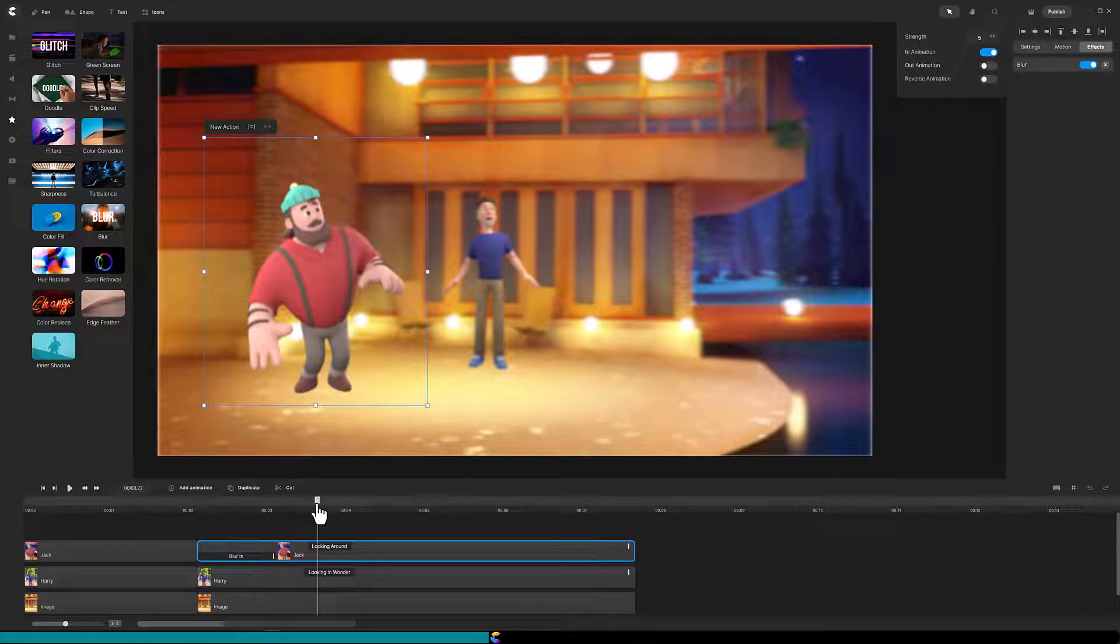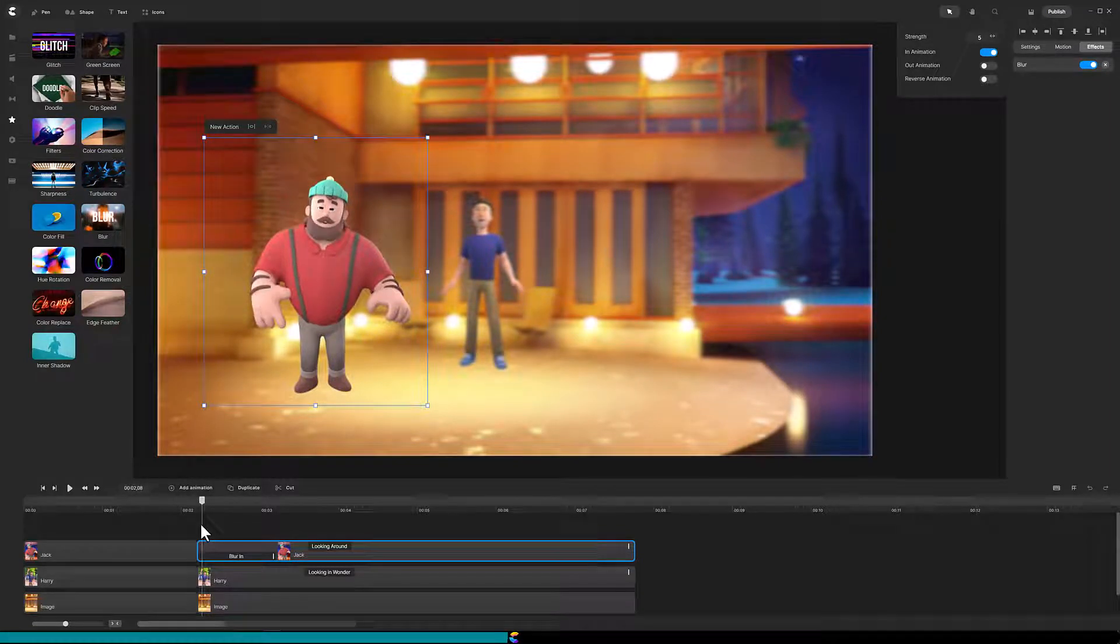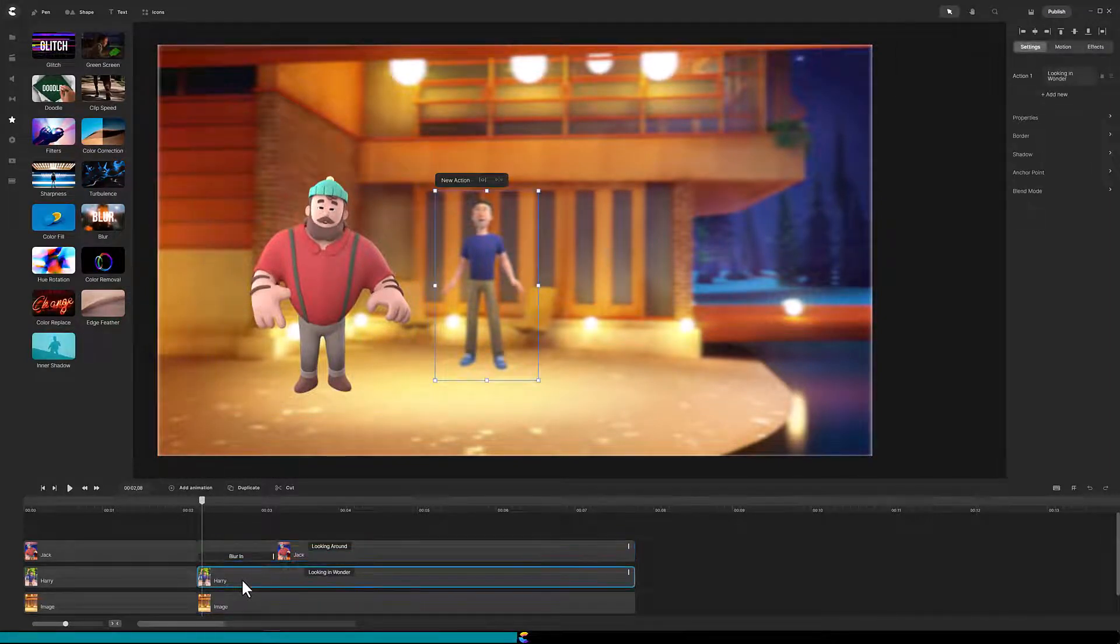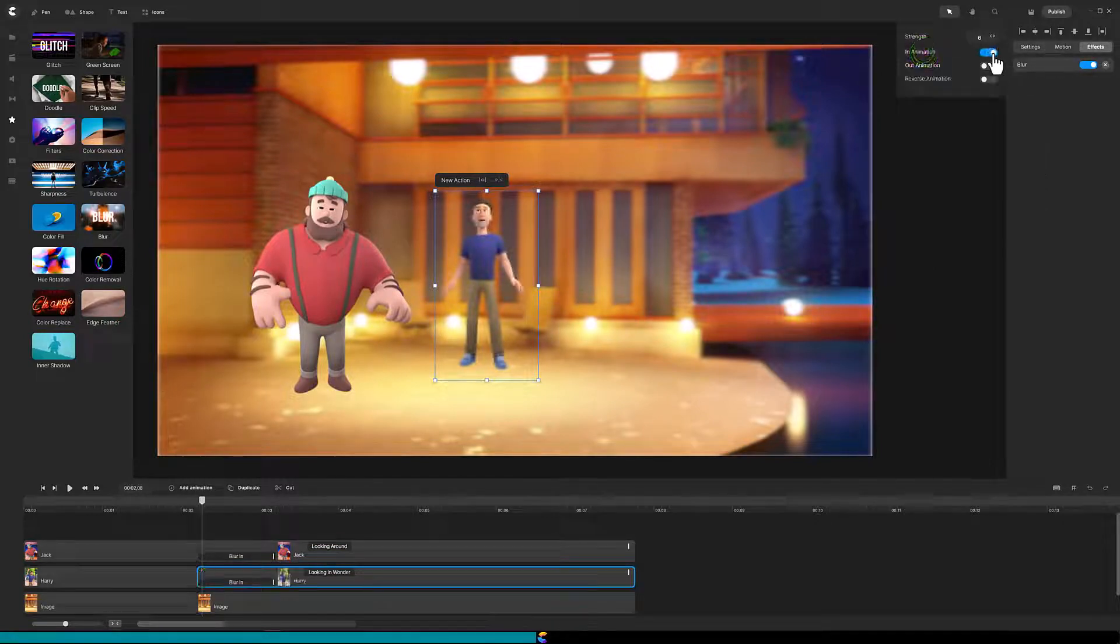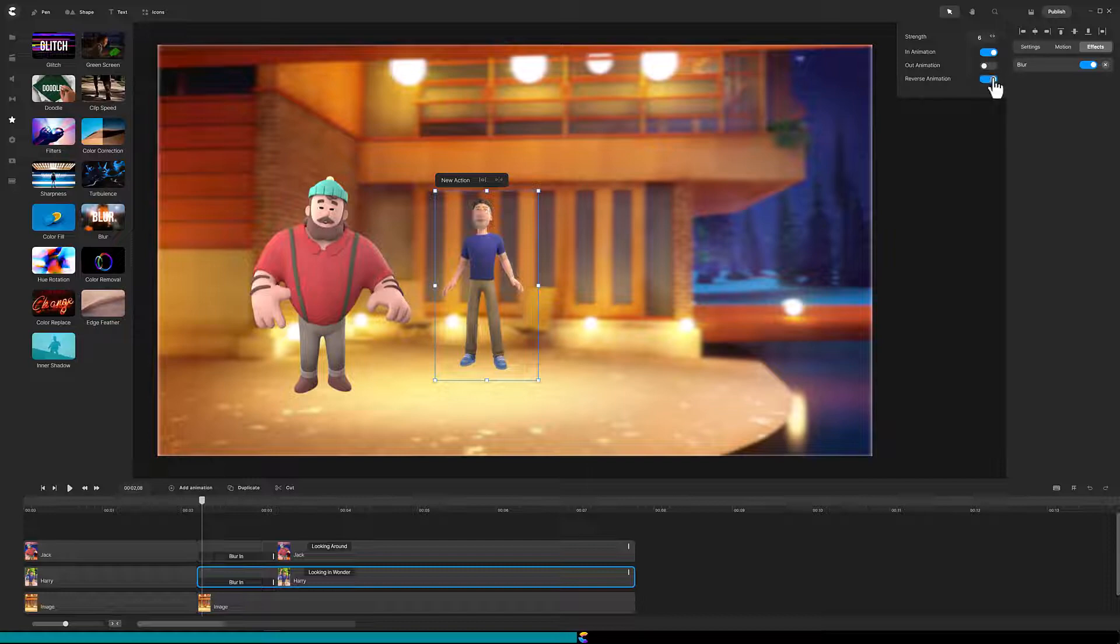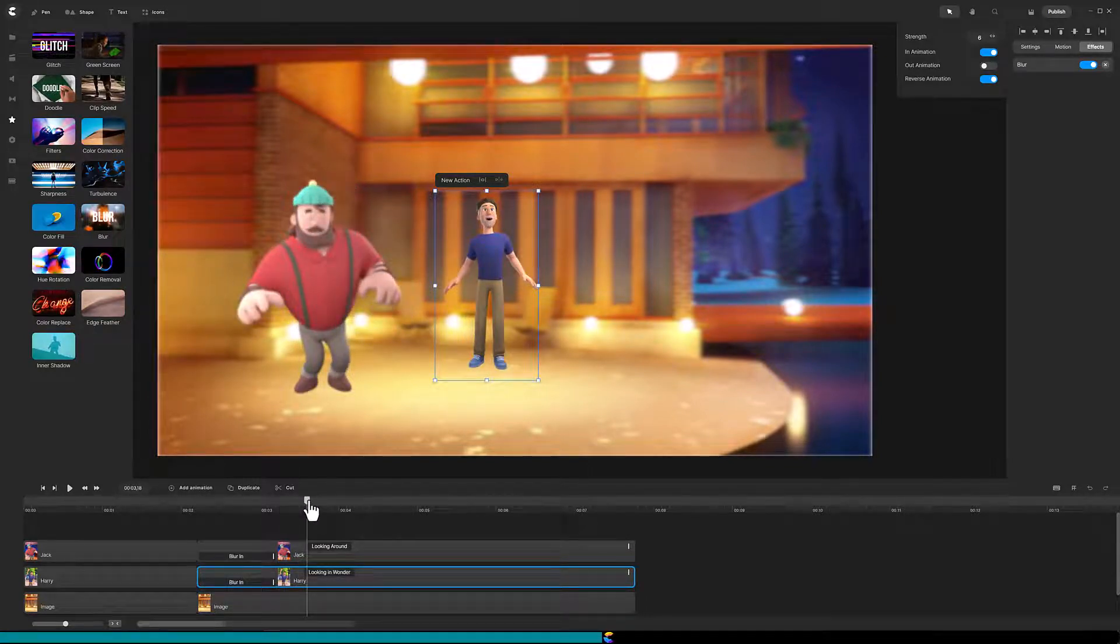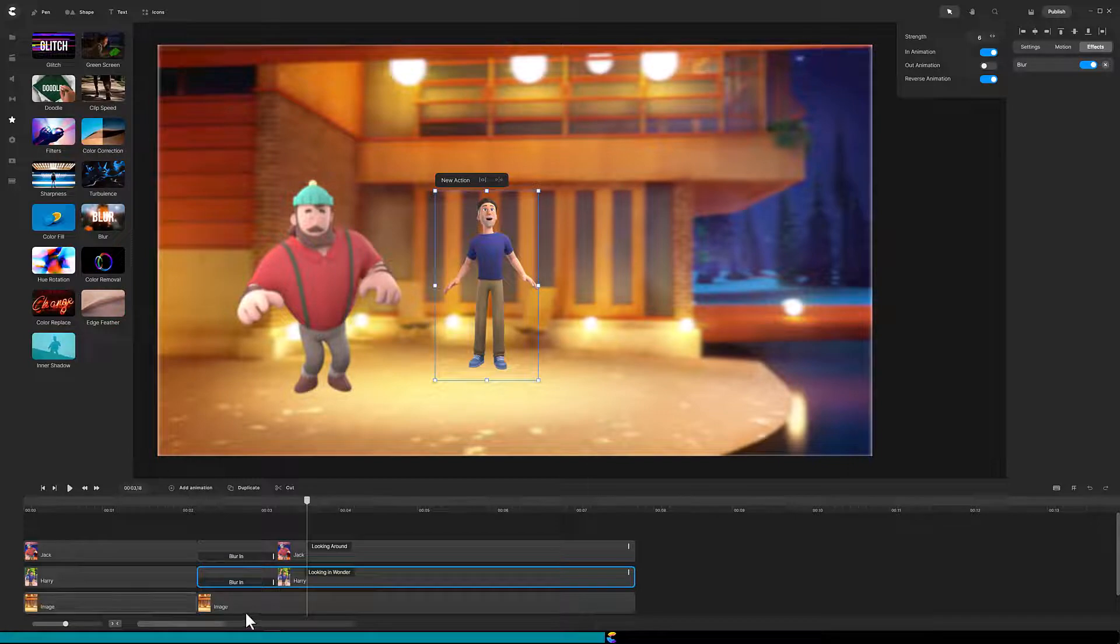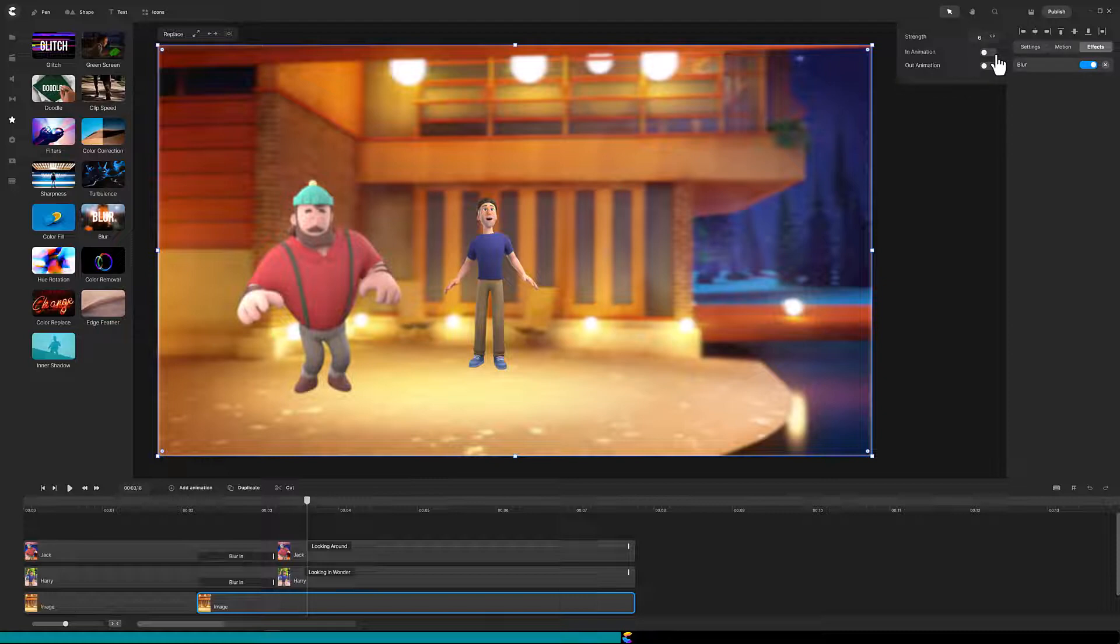Now let's use that blur animation on the background and Harry to transition them from blur to in focus. Click on the Harry track, click on Effects, click on Blur, and toggle on In Animation. Now in this case, we want Harry to transition from blurry to sharp, and to do that we need to toggle on Reverse Animation. Now as I scrub through, you can see the blur move from one character to another. I will also want the background to transition to sharp focus, so I will perform the same operations I did on the Harry track to the background track.